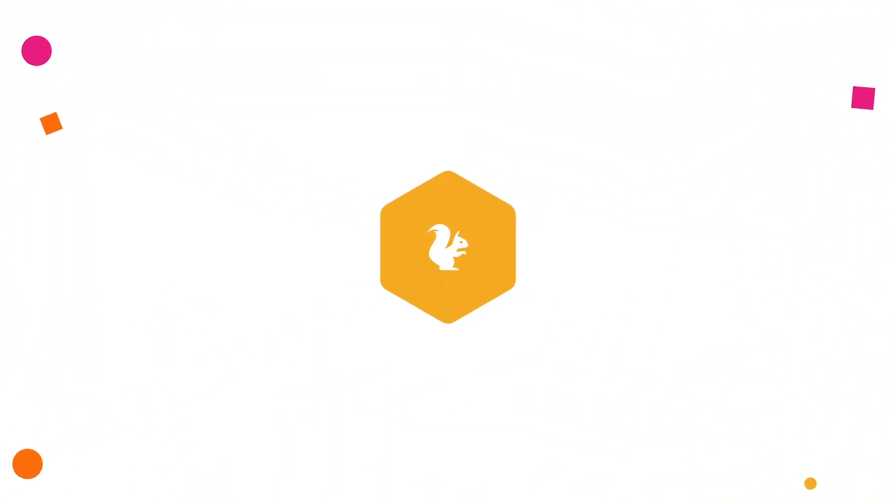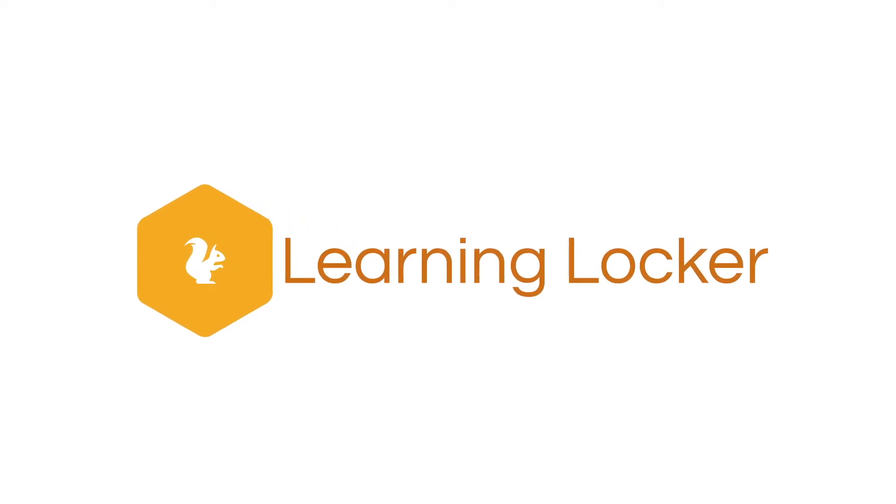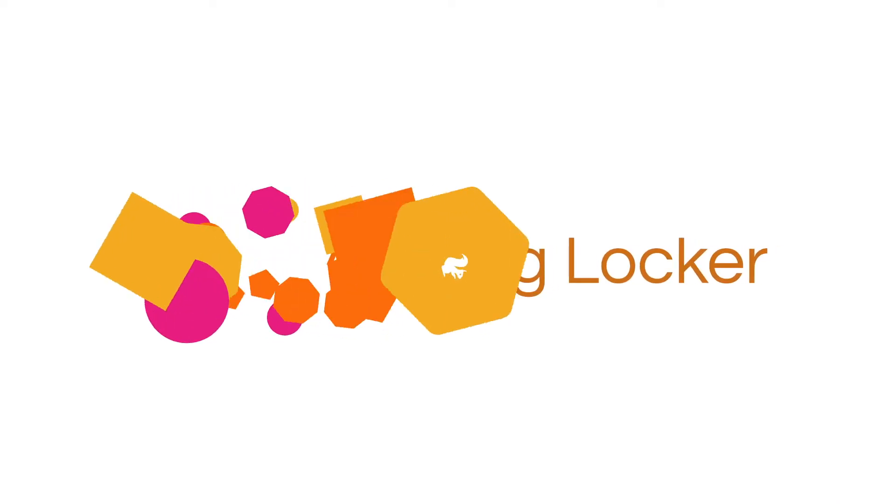Which is why Learning Locker, the world's most widely installed XAPI learning record store, provides the ideal solution.